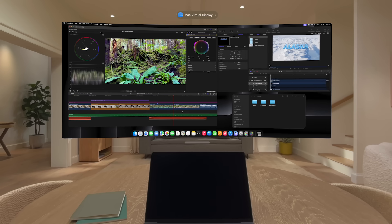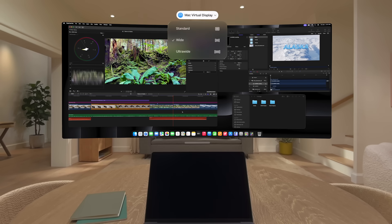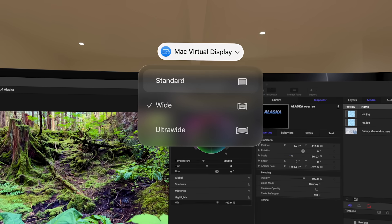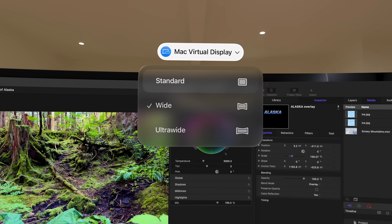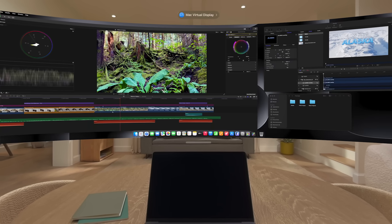Just tap the Mac Virtual Display button above your Mac window. You can select Standard if you want to decrease the size of your window, or select ultra-wide for an immersive view of your display that wraps around you.